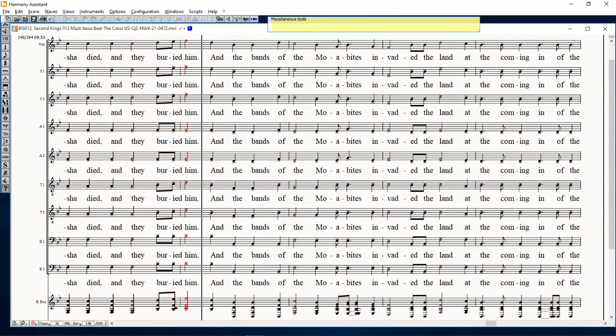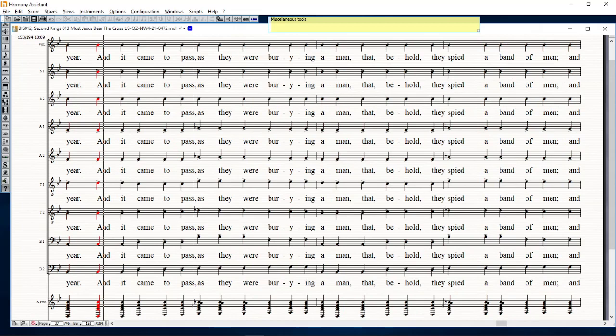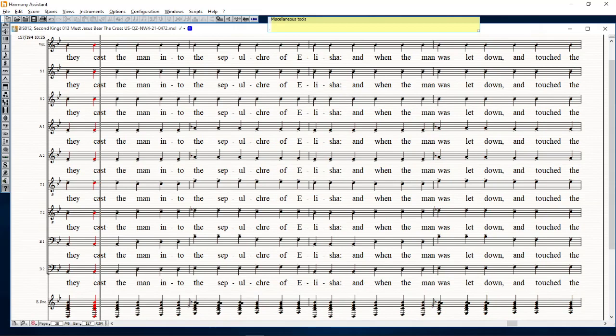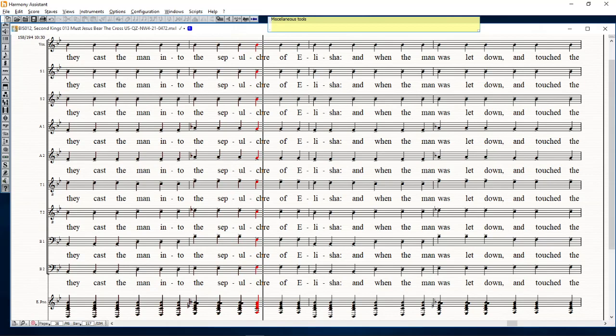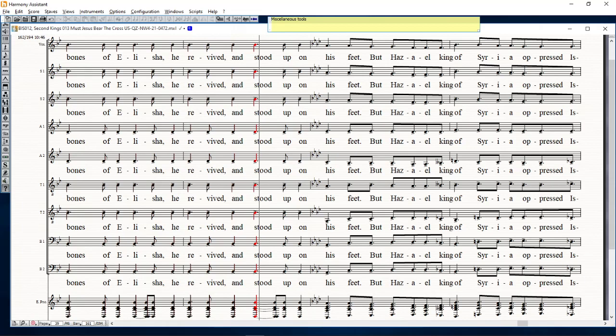And Elisha died, and they buried him. And the bands of the Moabites invaded the land at the coming in of the year. And it came to pass as they were burying a man, behold, they spied a band of men, and they cast the man into the sepulchre of Elisha. And when the man was let down and touched the bones of Elisha, he revived and stood up on his feet.